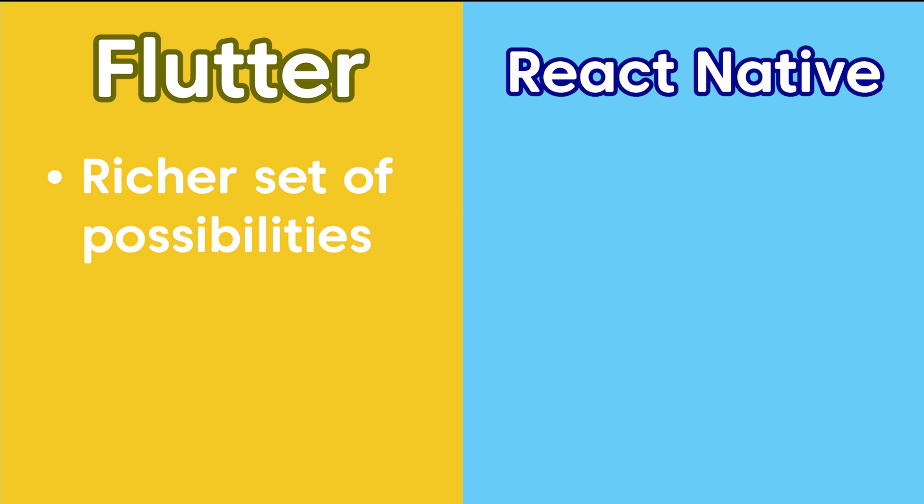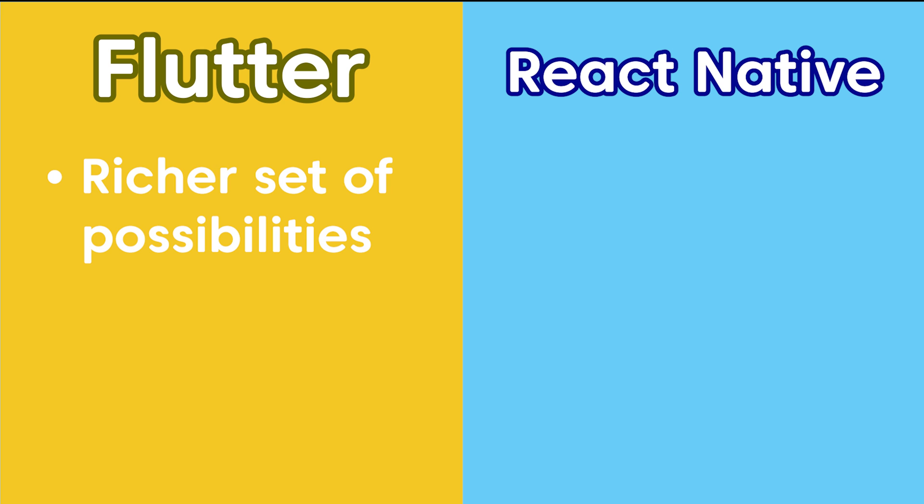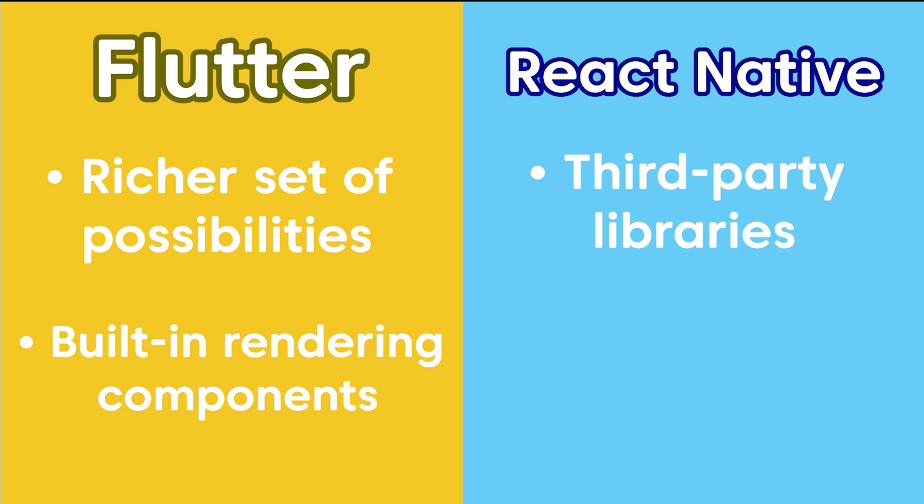Let's now have a look at UI. At this point in time, Flutter has a richer set of possibilities because React Native still has to use third-party libraries while Flutter has its own built-in rendering components.